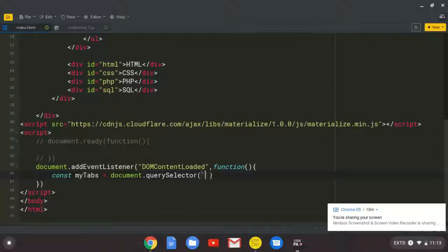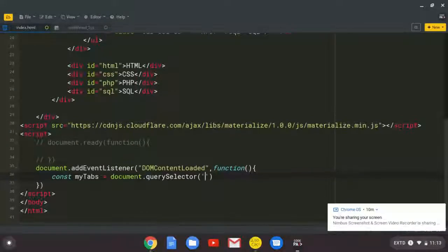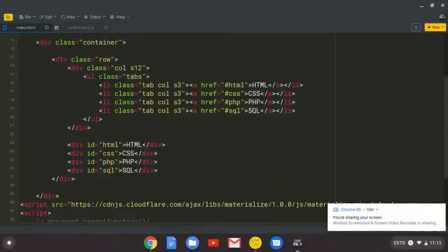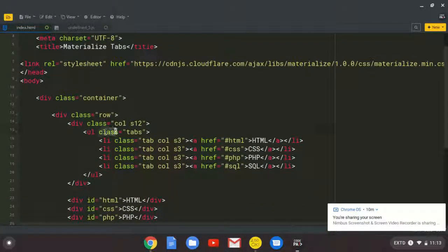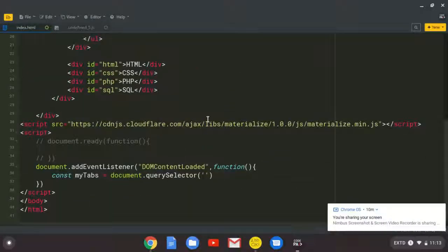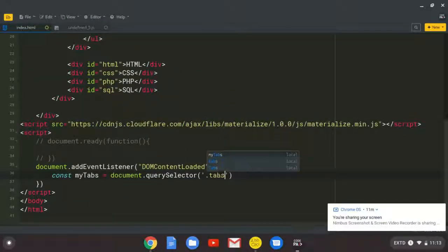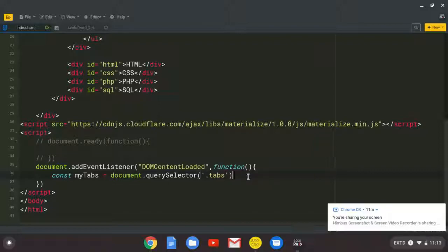So we are going to put .tabs. So we have now selected that element.